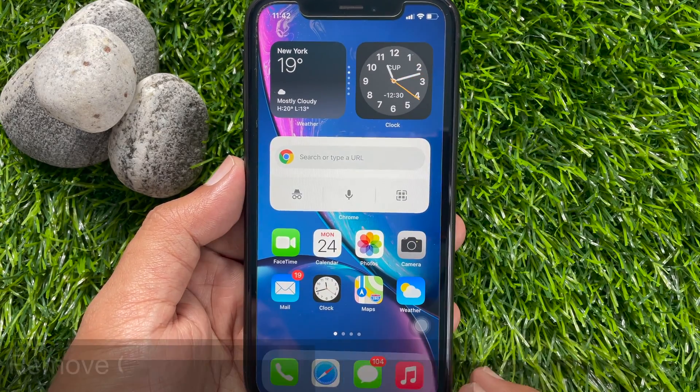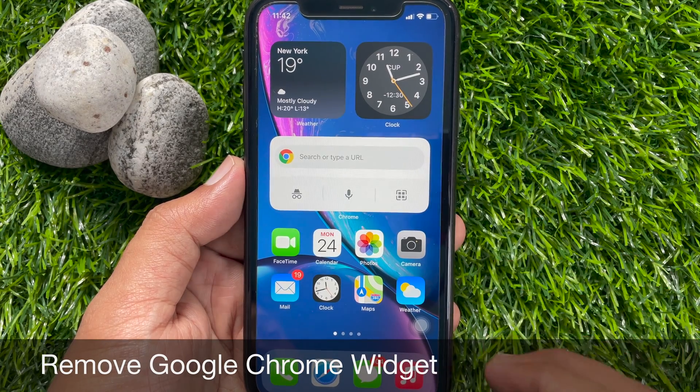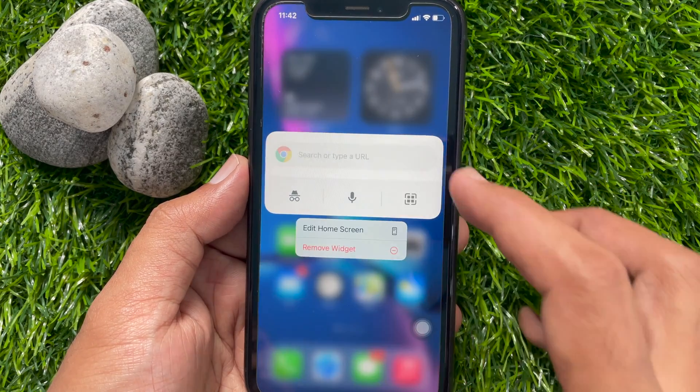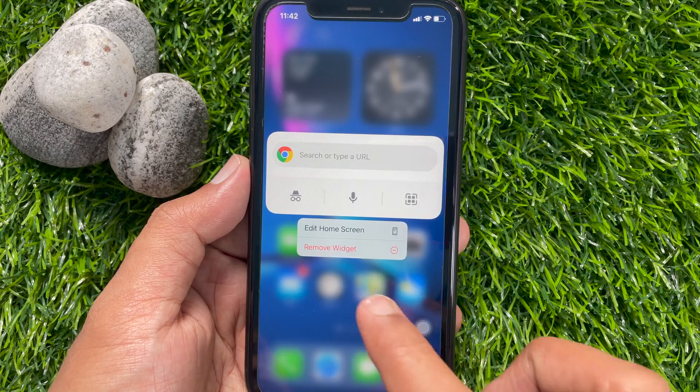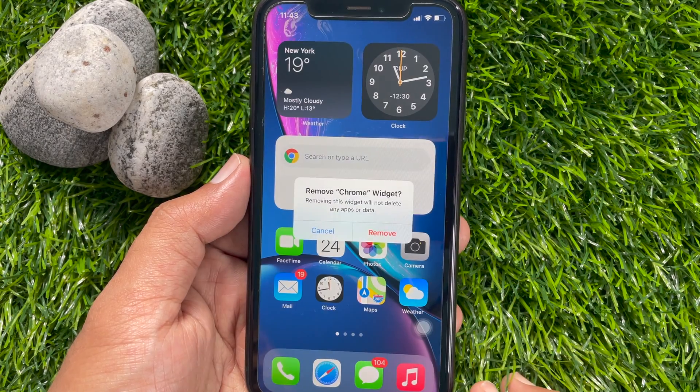If you would like to remove the Chrome widget from your iPhone home screen, tap and hold on the widget. Then tap Remove widget.